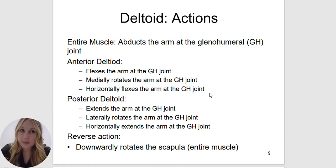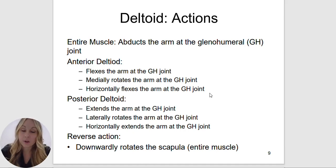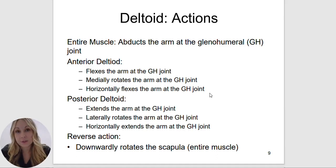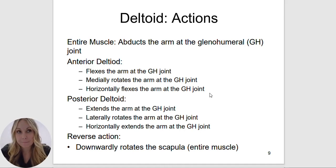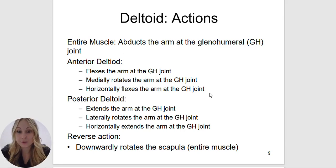Once we go below the knee it starts to become a little different — your quads will extend your knee and they attach on the anterior portion of the body, and your hamstrings will flex the knee. But anything above the pelvis in general will most likely be doing flexion. So if you know where a muscle attaches, you will most likely know the action.